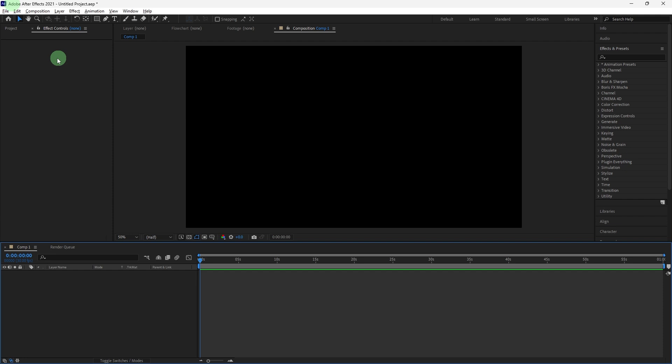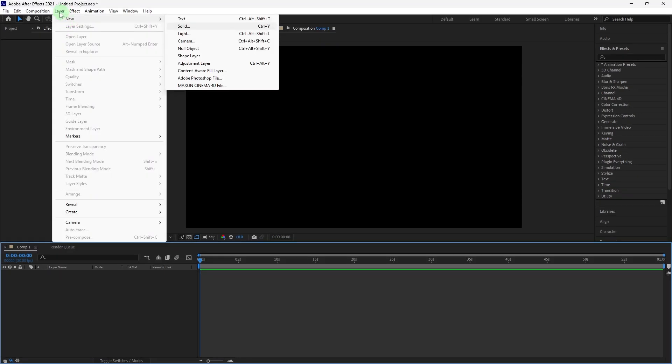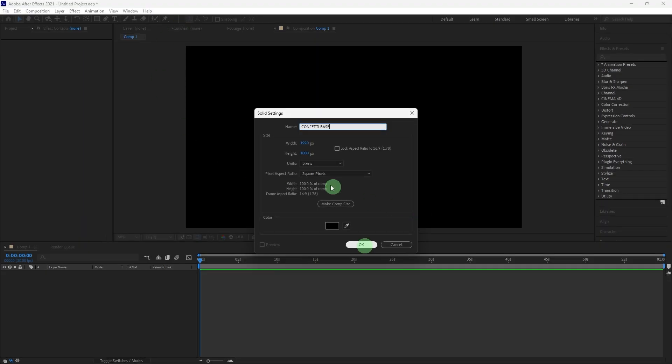First things first, go to Layer, New, Solid and create a solid. This will serve as the base for the particle effect. You can name it confetti base, then hit OK.